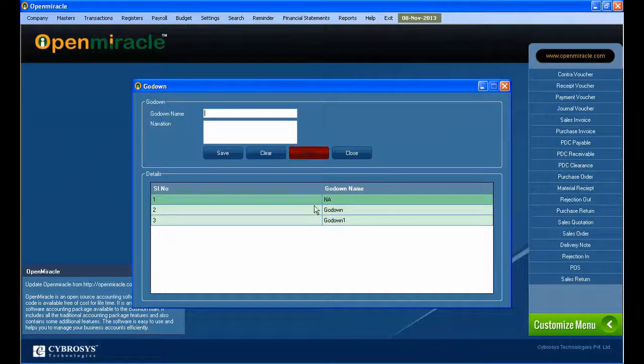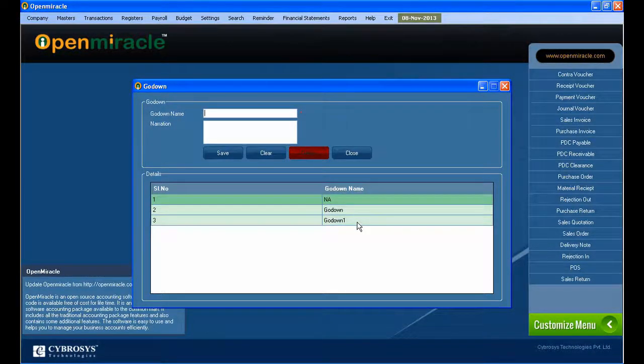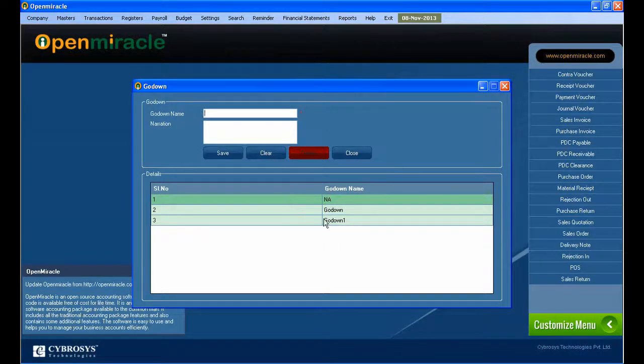A narration. Under the Go Down name, while creation, you can give and just save it.